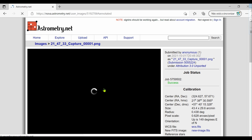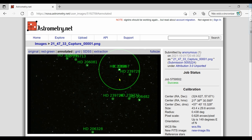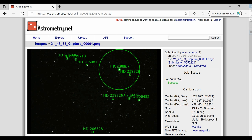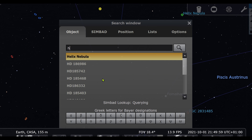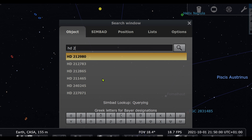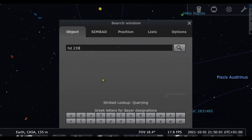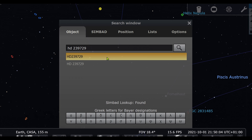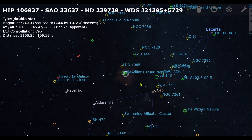Astronomy.net has identified different objects. Choose one and memorize it to use it on Stellarium. Now insert that number with the letters in the search window on Stellarium and it will slew to that object.